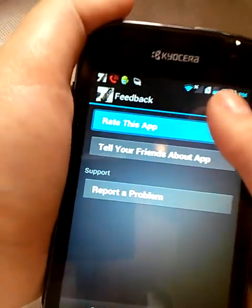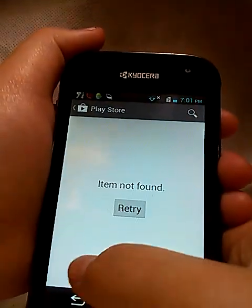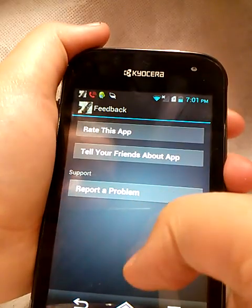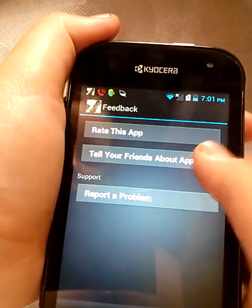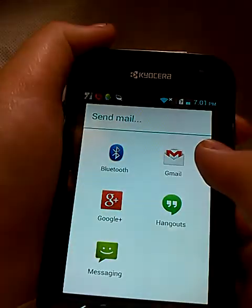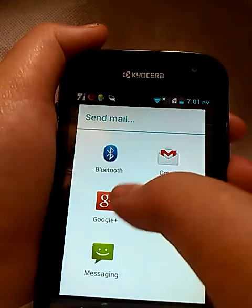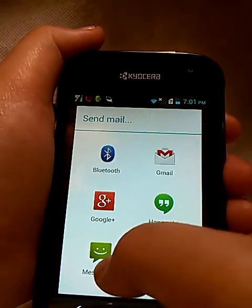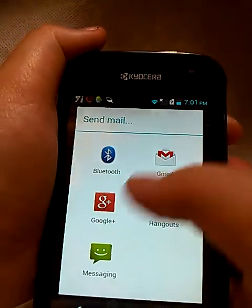Or you can click Rate This App, which brings you to the Play Store — it says item not found right now. Or you can tell your friends about the app. You can share via Bluetooth, Google Plus, Messaging — which will be text messaging — Hangouts, or Gmail.